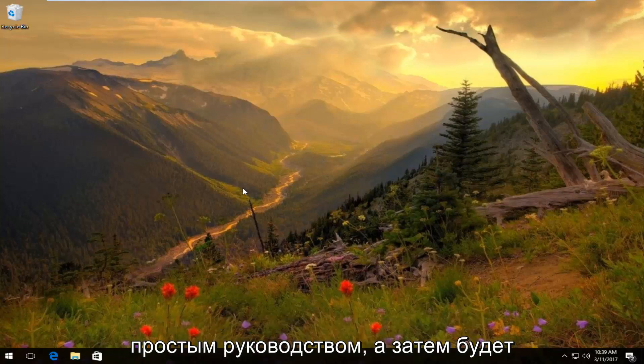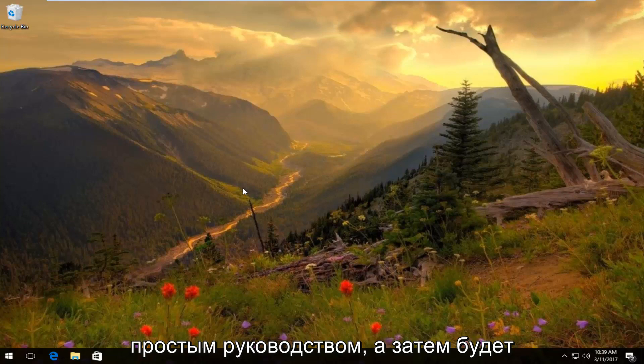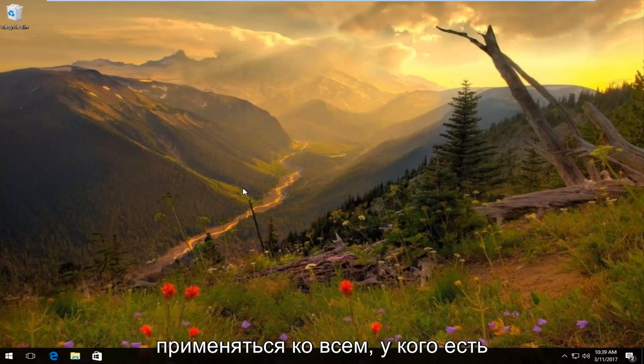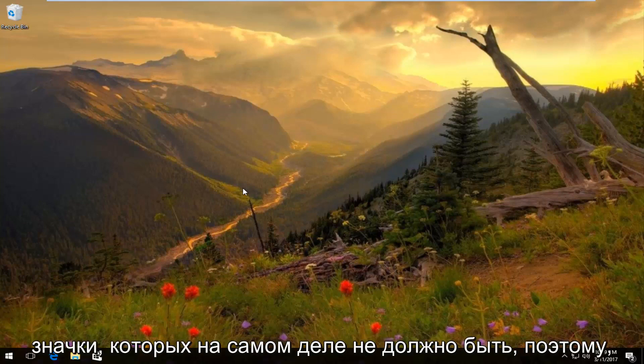So this is going to be a pretty straightforward tutorial and it will apply to anybody who's experiencing icons that they really shouldn't be.